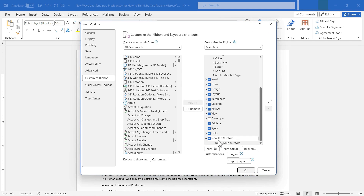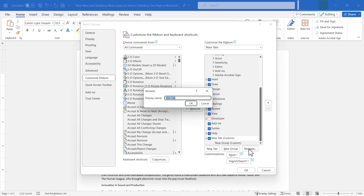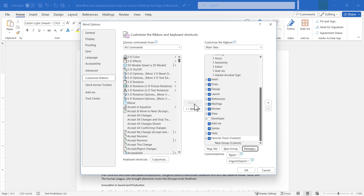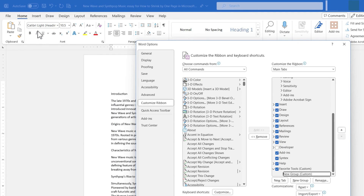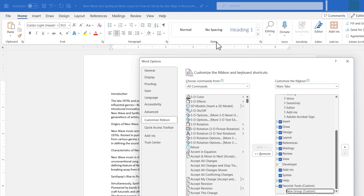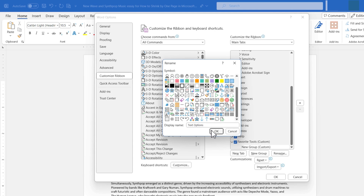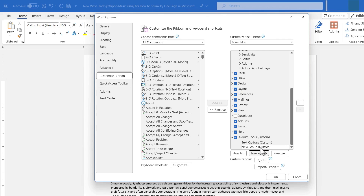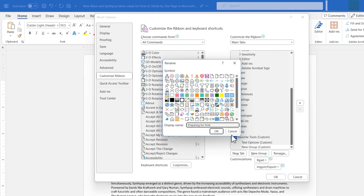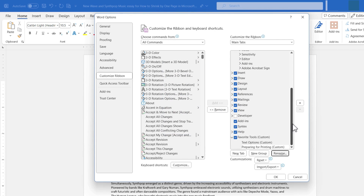In addition to giving me a new tab, it also gave me a new group, and neither has a name. So I click on the tab, click Rename, and I'll call this Favorite Tools. Then I click on the New Group, click Rename, and call this first group Text Options. I click OK, then set up a second group by clicking New Group again, click Rename, and call this one Preparing for Printing. I could continue adding more groups, but these are the only ones I need.